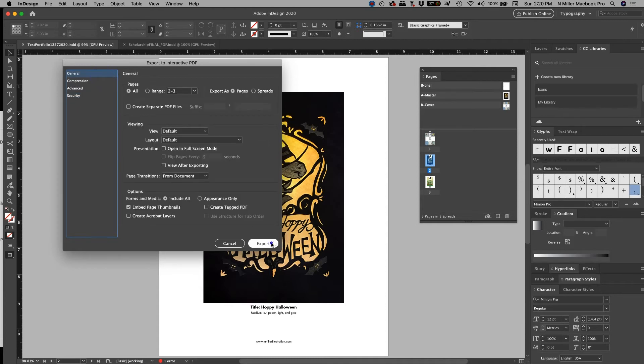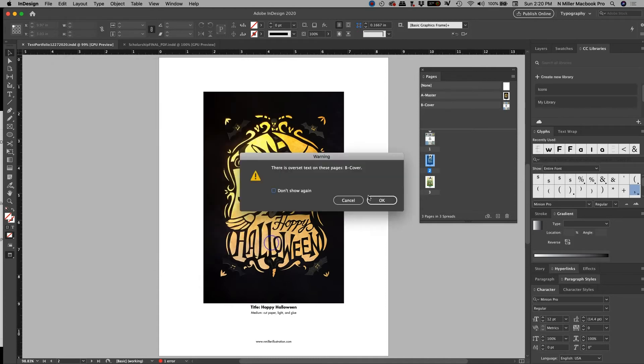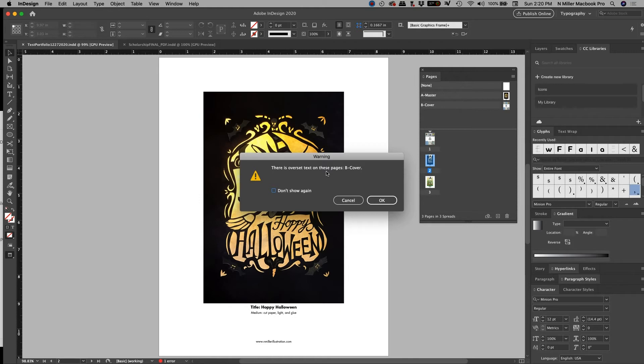But yeah, I never password protect it, but that's an option if you want to. Okay, and then I just hit the export button. Okay, so when you see this, there is overset text on B cover. So that means there is extra text, it's probably extra returns.